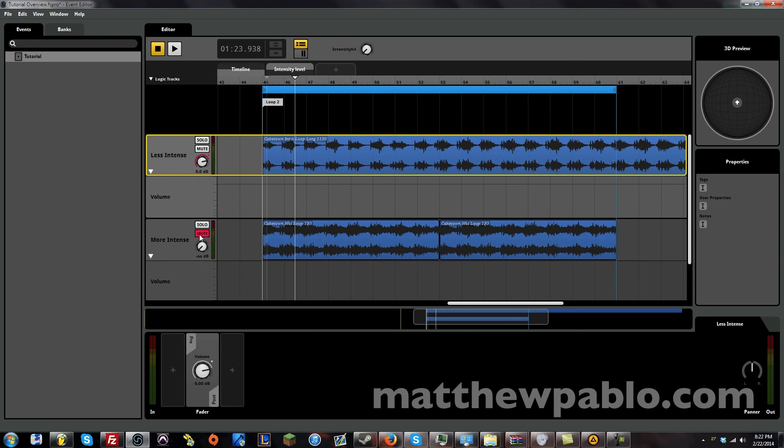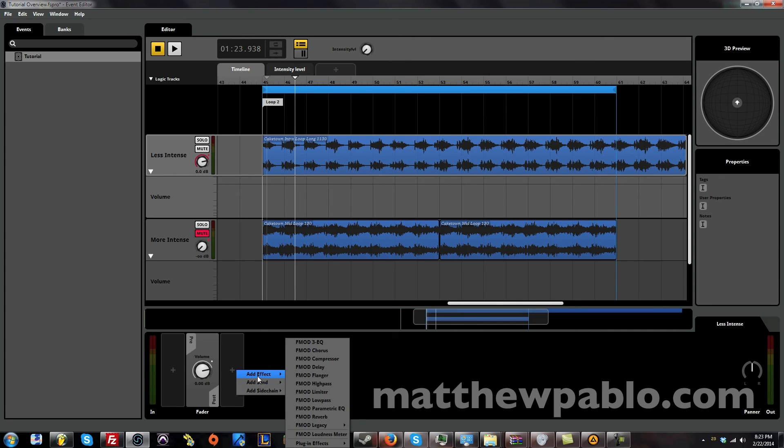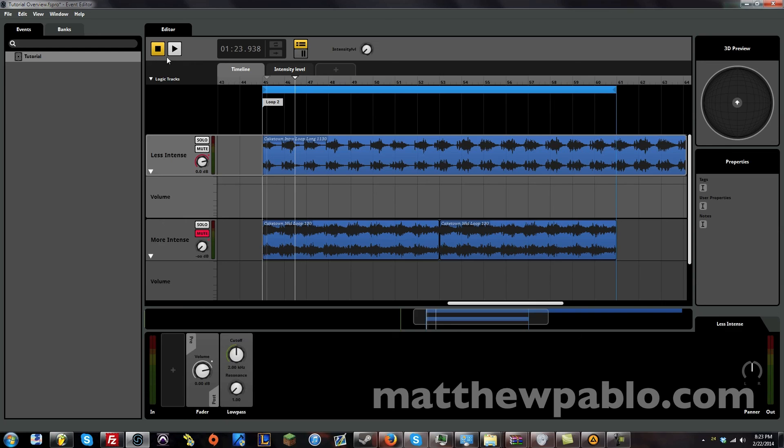There's actually a lot of effects you can have. Let's just mute this one for a second. If you click on less intense. This track here. And we push the plus button. We can add sends. Just like in any other digital audio workstation. And we can add all these sort of effects here. Let's play with a low pass filter.